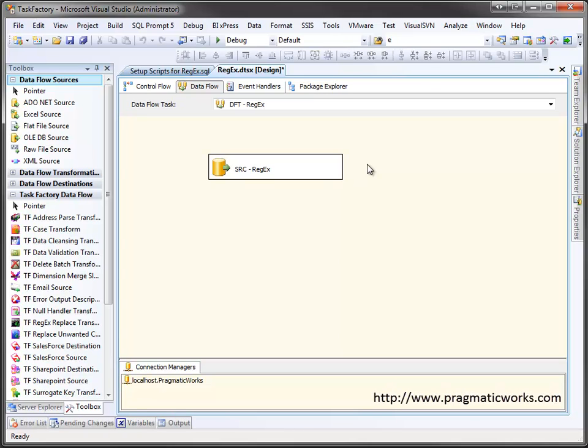If you're a regular expression guru, you've probably wished you could use regular expressions right within your SSIS packages. With the regex replace transform, part of the Task Factory suite of SSIS components from Pragmatic Works, you can do just that.